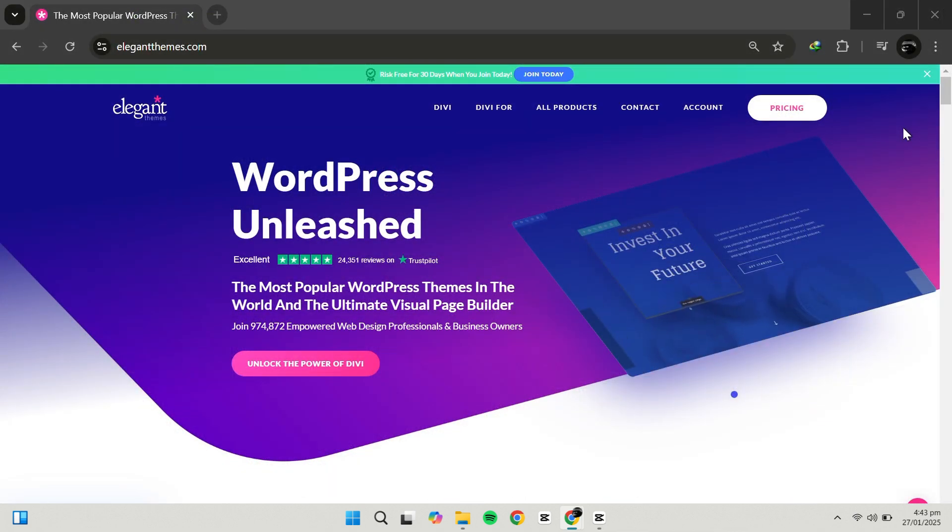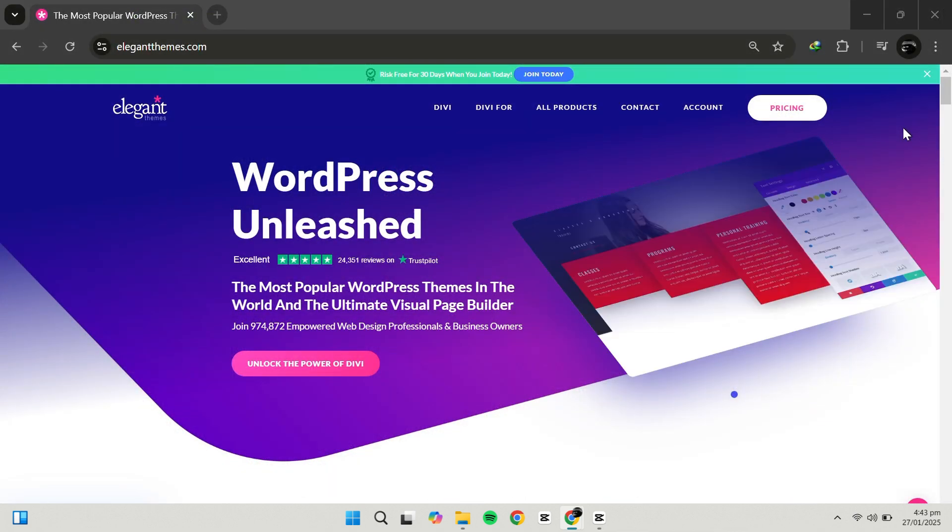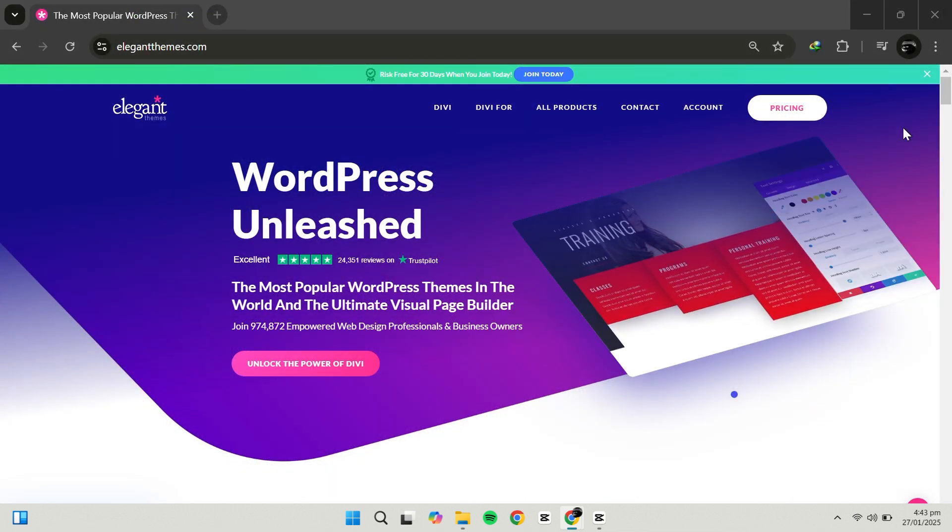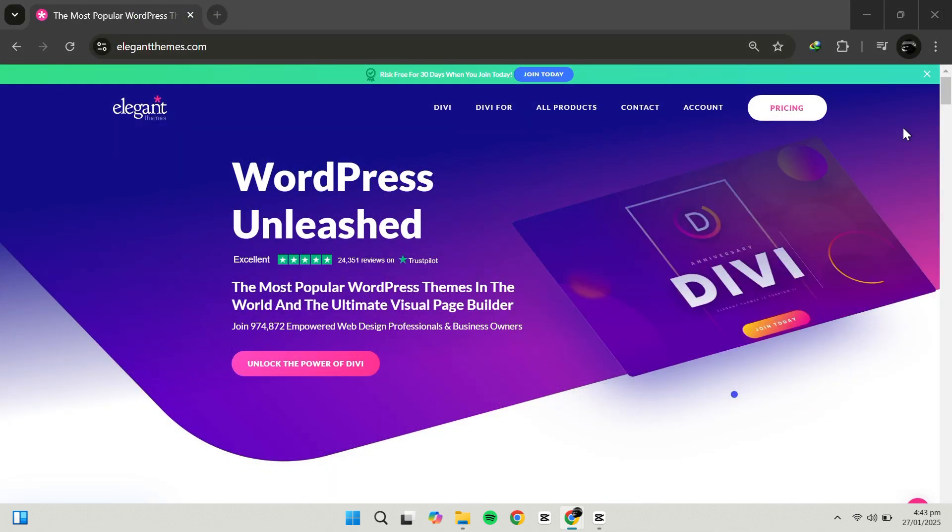Remember to check the link in the description to try Elegant Themes at a great price.